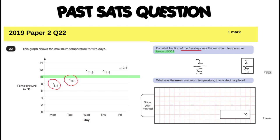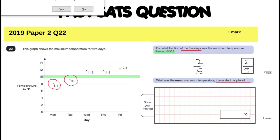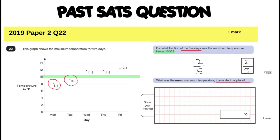The next part asks for the mean maximum temperature to one decimal place. The mean is to do with averages, which is in the statistics curriculum. To calculate the mean, we need all five temperatures, add them all up, and then divide by how many there are — five days — so we divide by five.